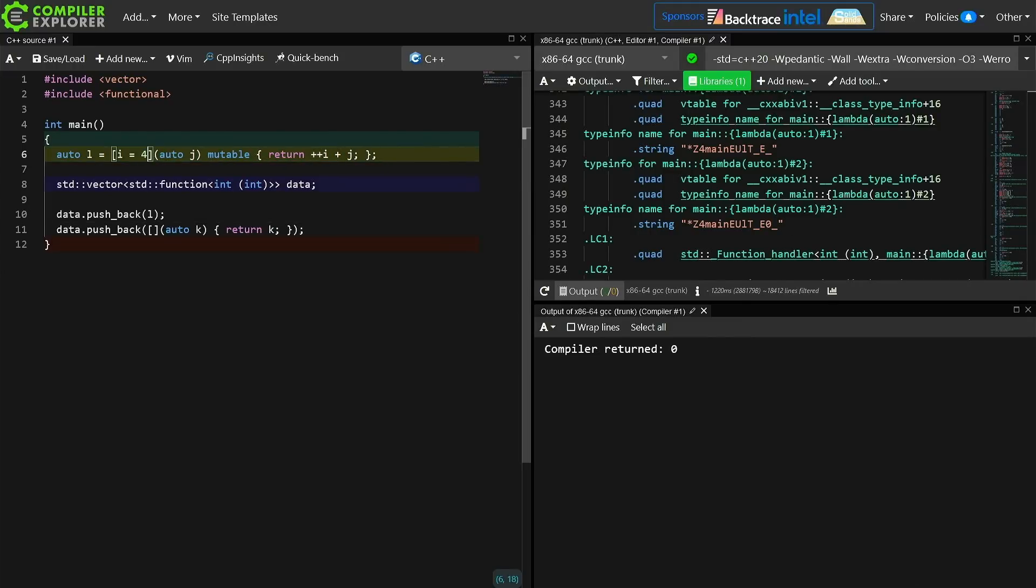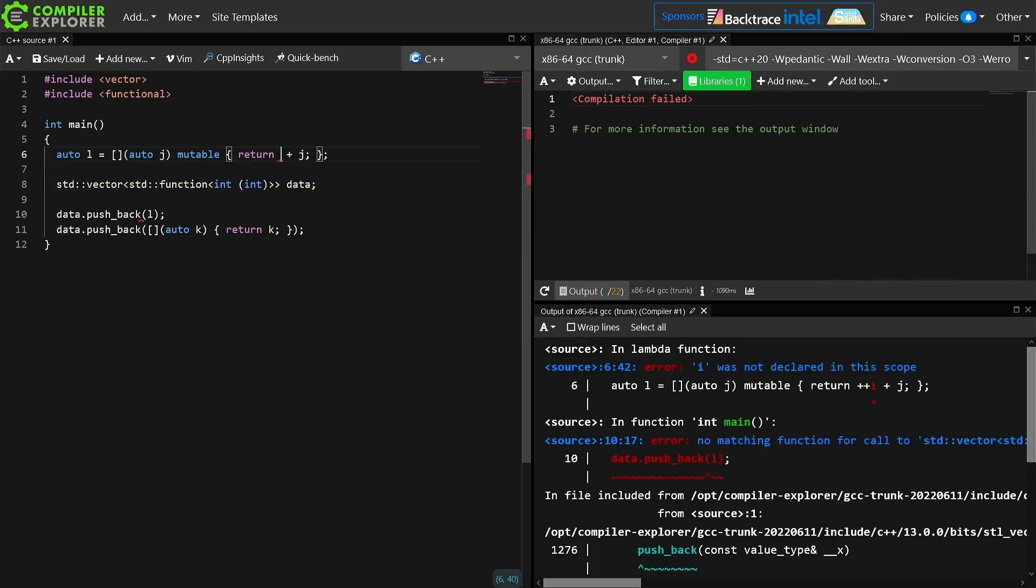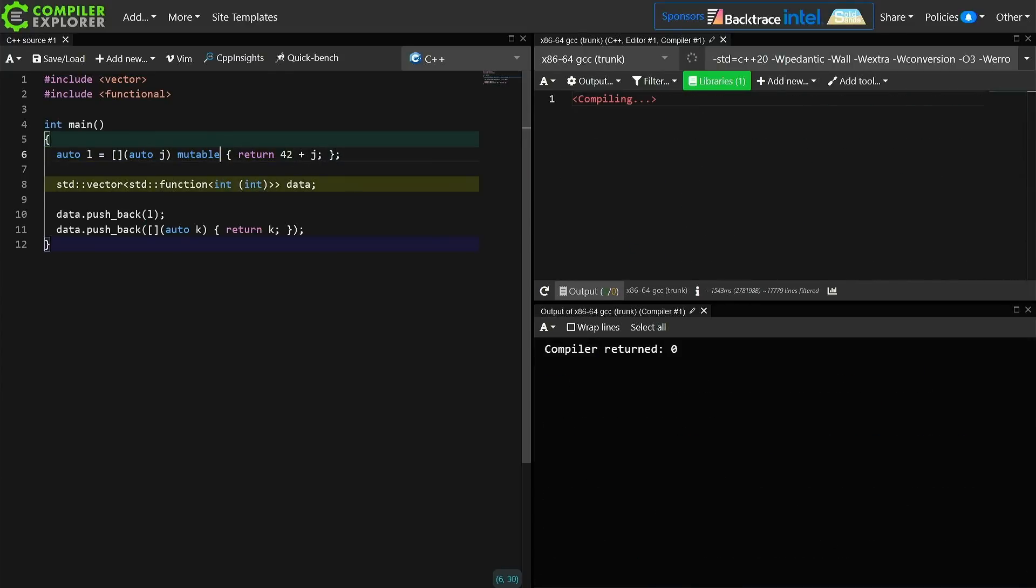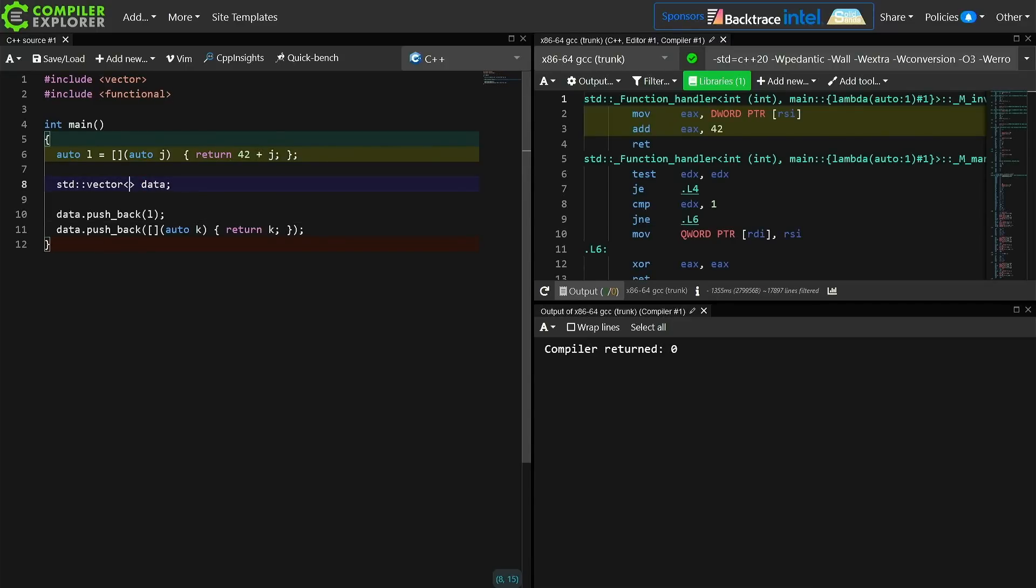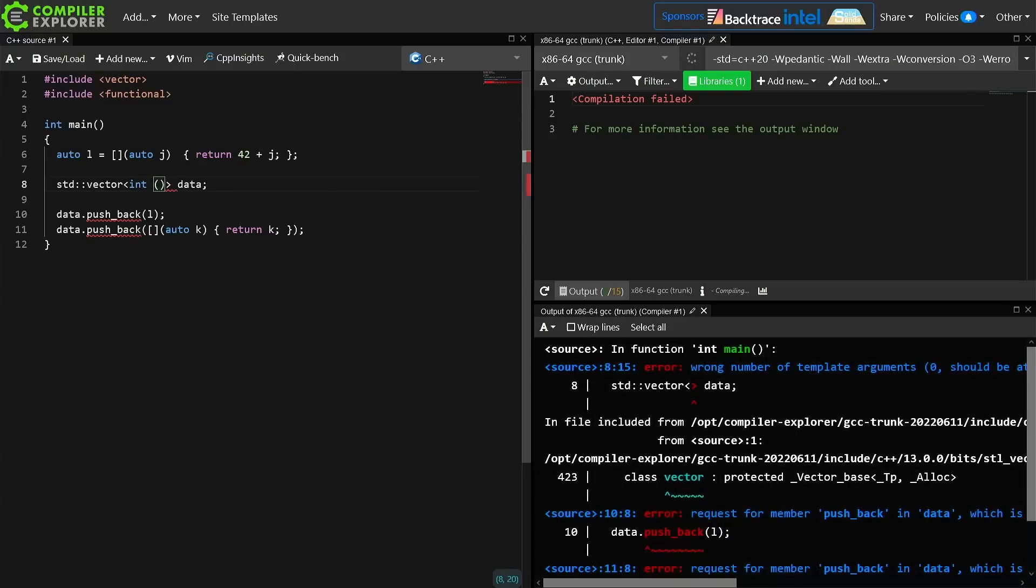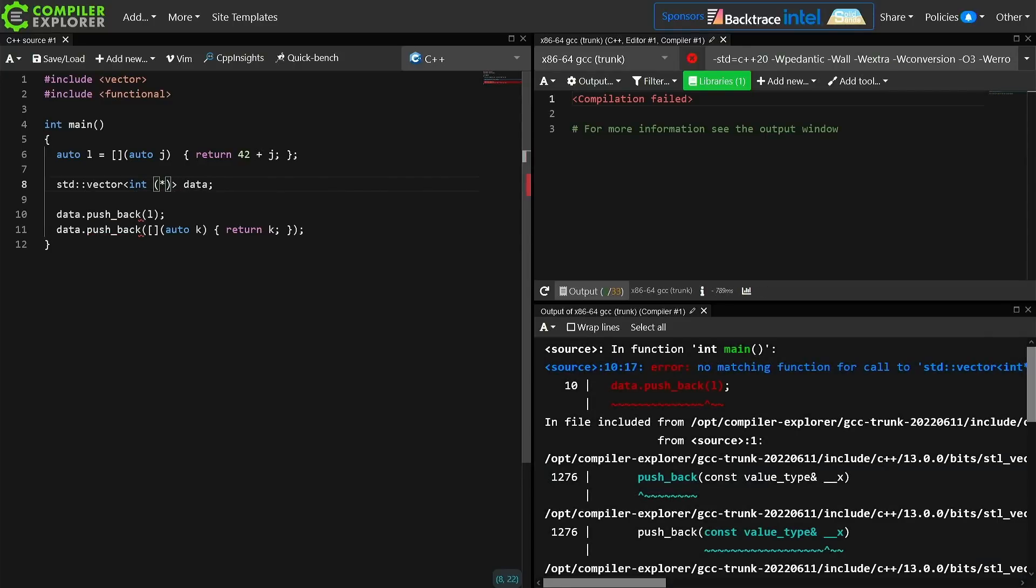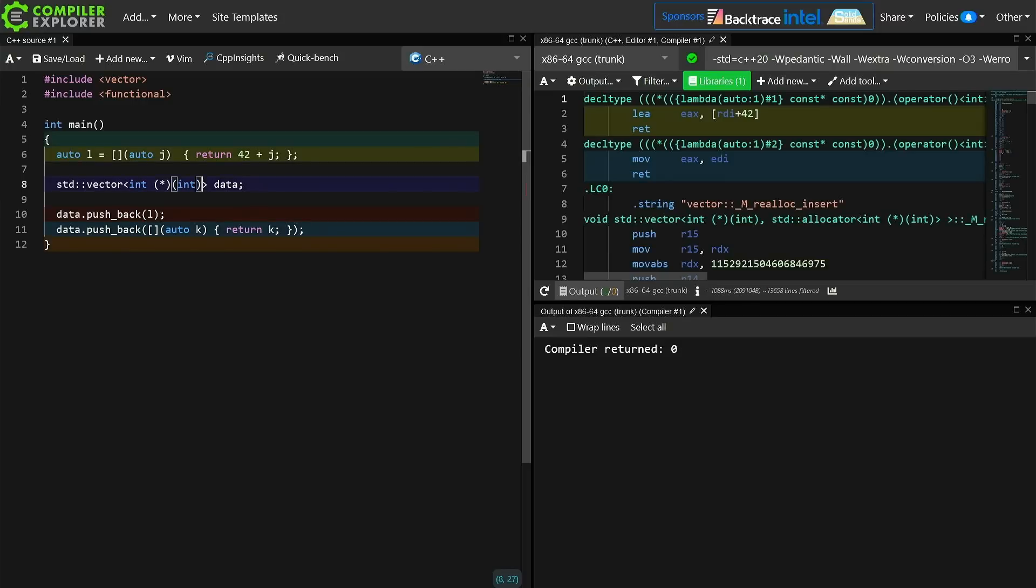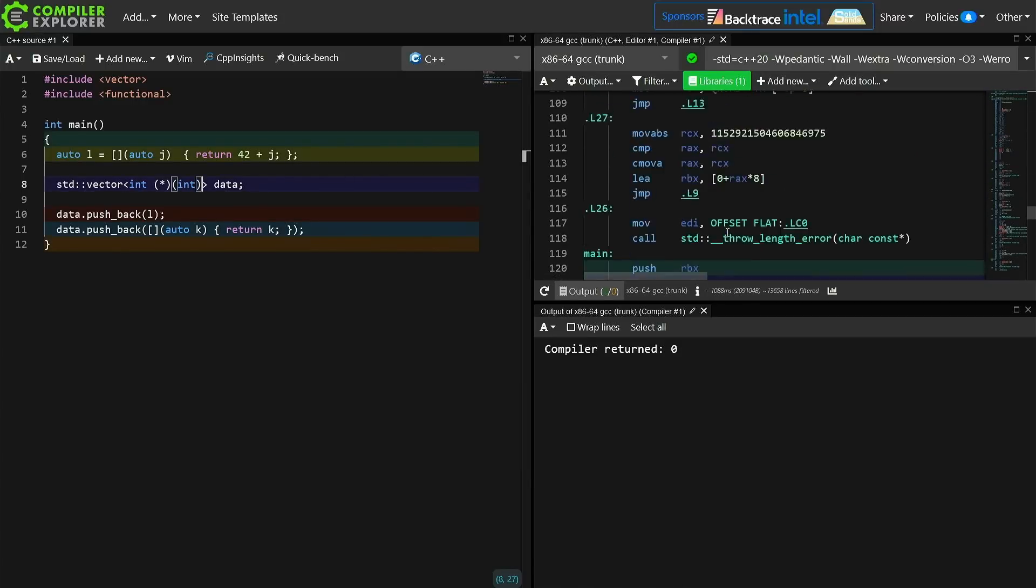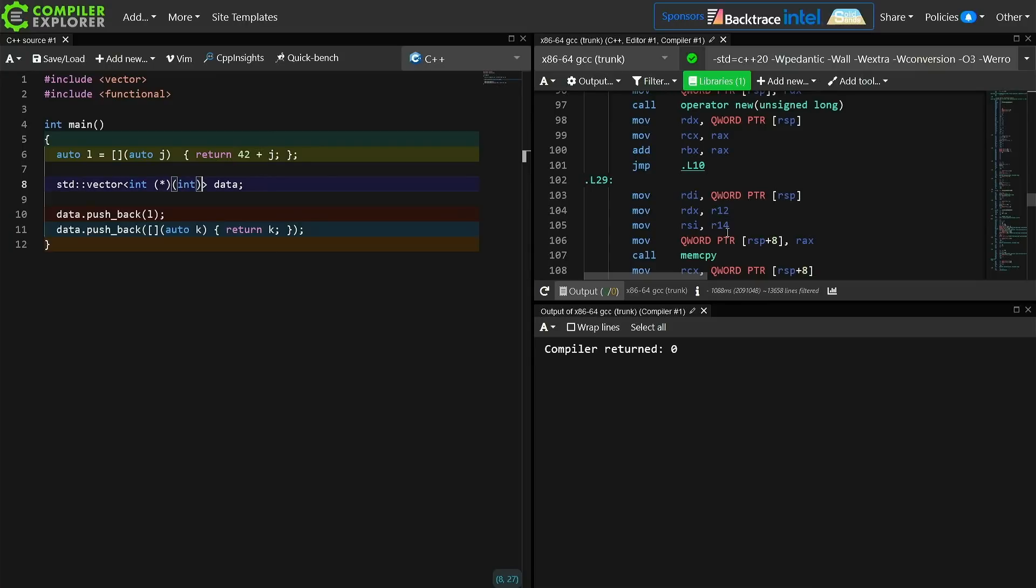In the case, and again if you watched that previous episode, in the case that we don't have a capture, this thing is implicitly convertible to a function pointer. This one below here is also convertible implicitly to a function pointer, and we can declare our vector as a vector of function pointers that take ints and return ints, and that works, and it's going to be considerably less overhead because we don't have all this compile time and runtime type erasure overhead that we get from using standard function, but then we've just limited ourselves to not being able to have a lambda with a capture.